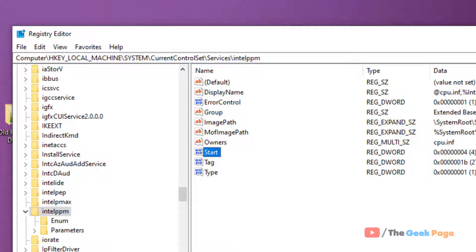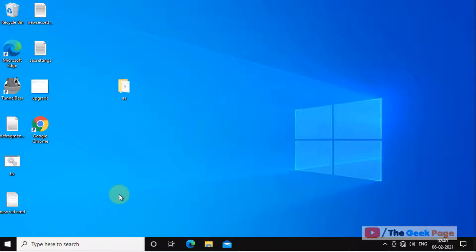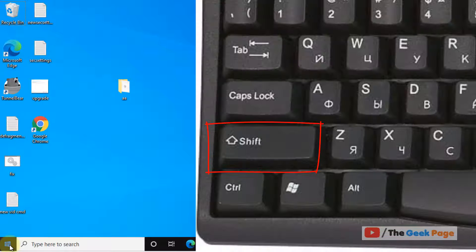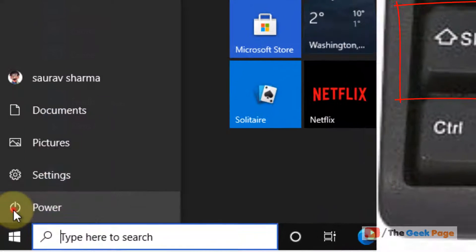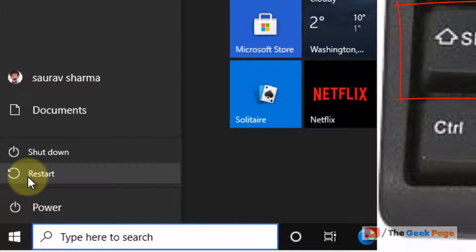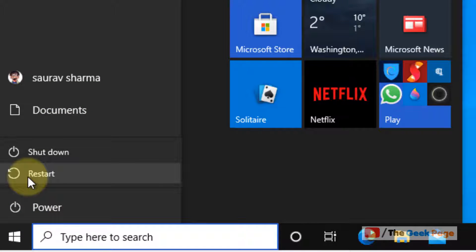If this does not fix it, let's move to the final method. In the final method, what you have to do is press the shift key from your keyboard and then click on the start button. Now click on 'restart', keeping the shift key pressed on your keyboard. Do not leave the shift key and just press restart like this.